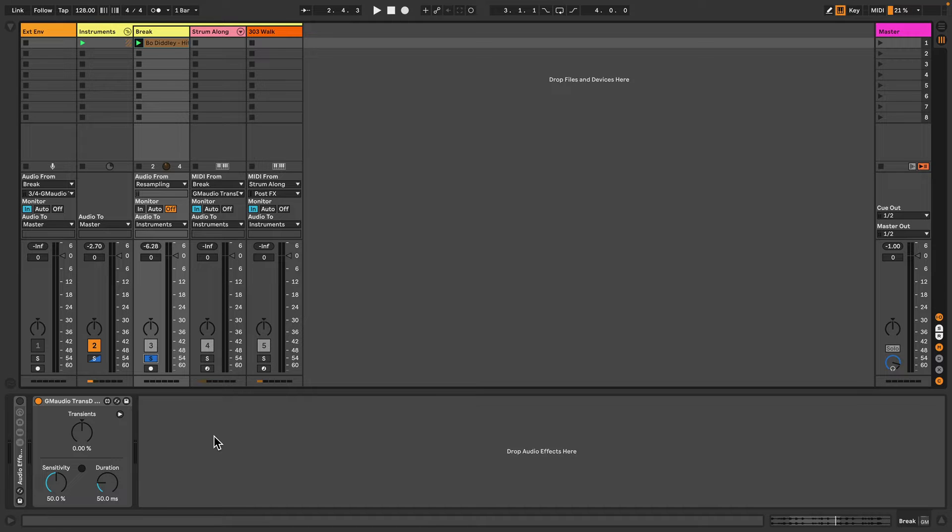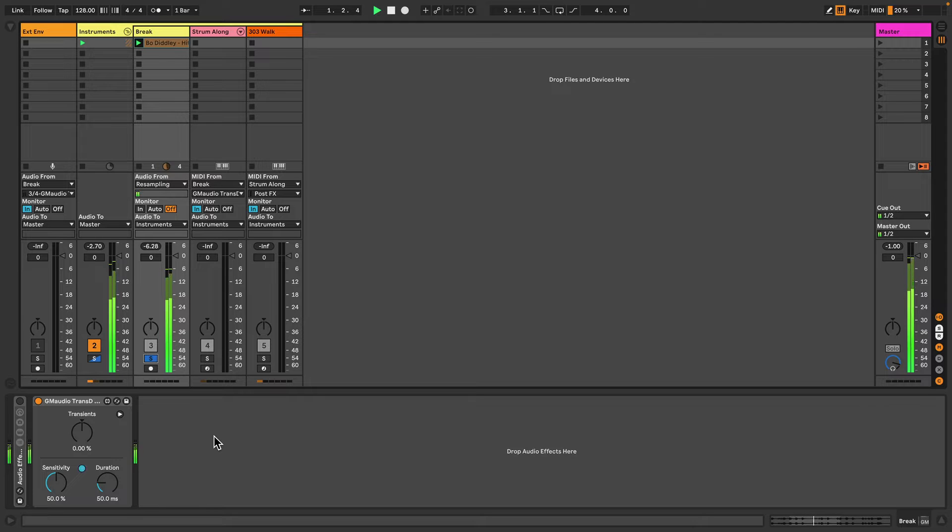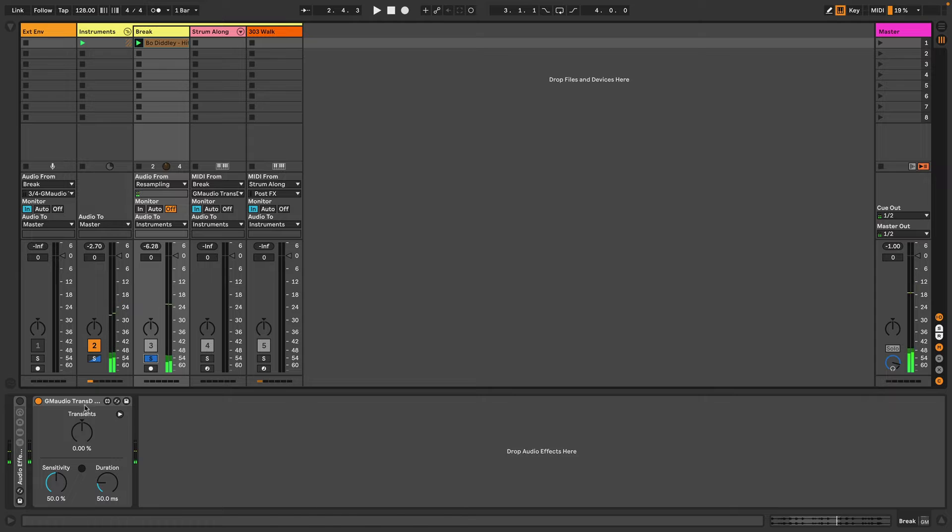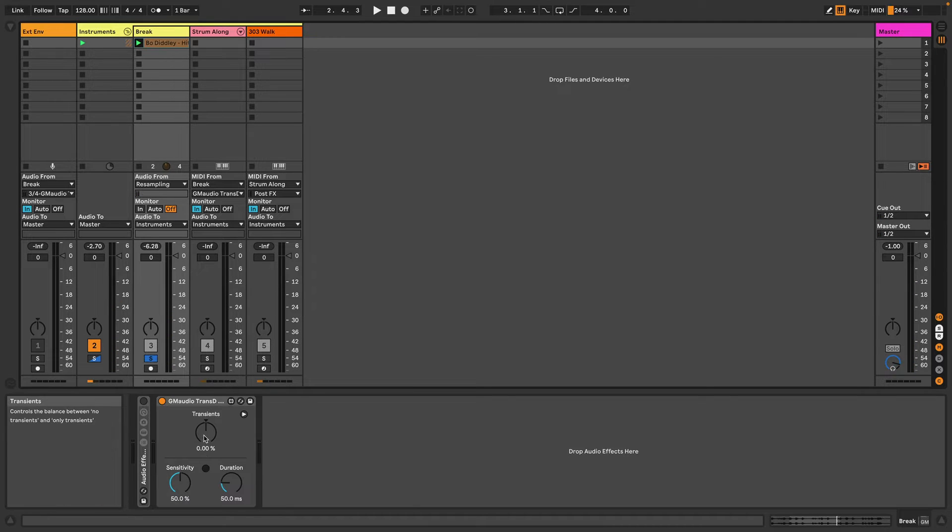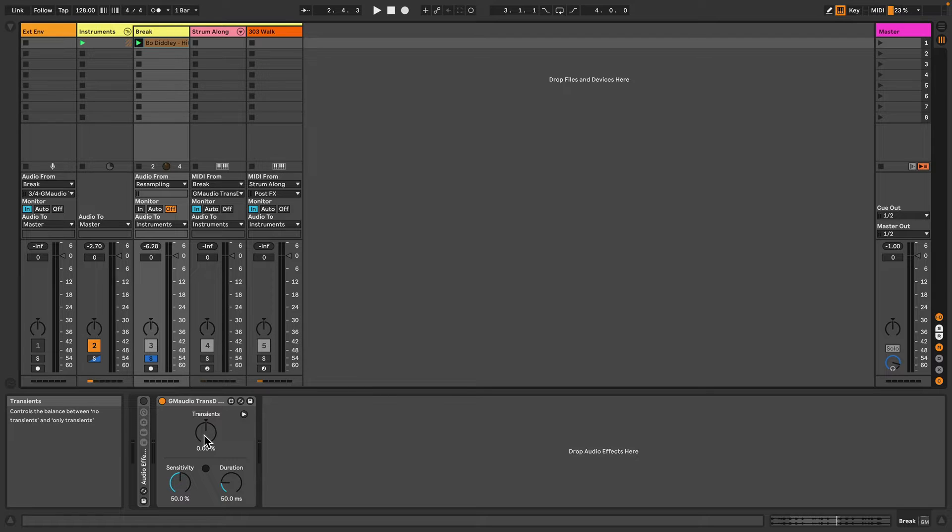I've just got this drum break here and I've got an instance of GM Audio Transd 2. I'm just going to pop open the info view so now we can see a description of some of these controls.